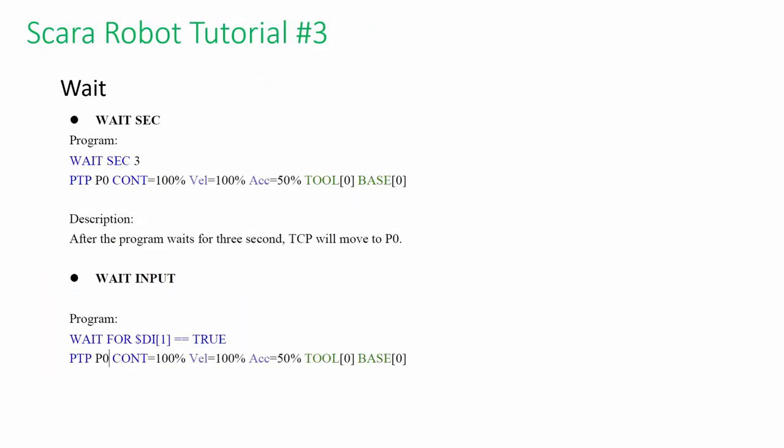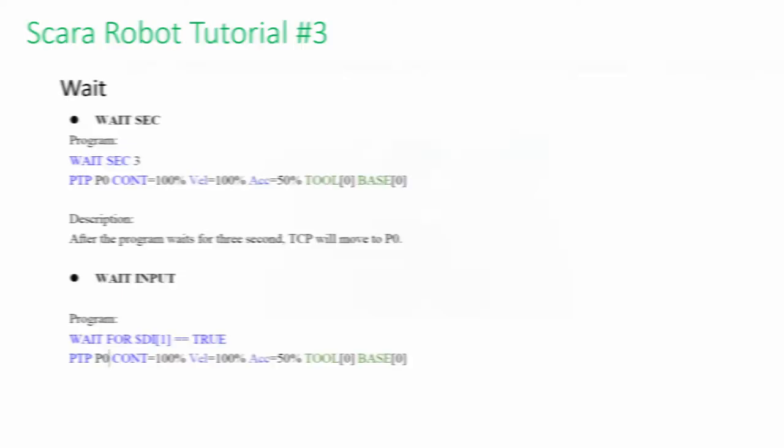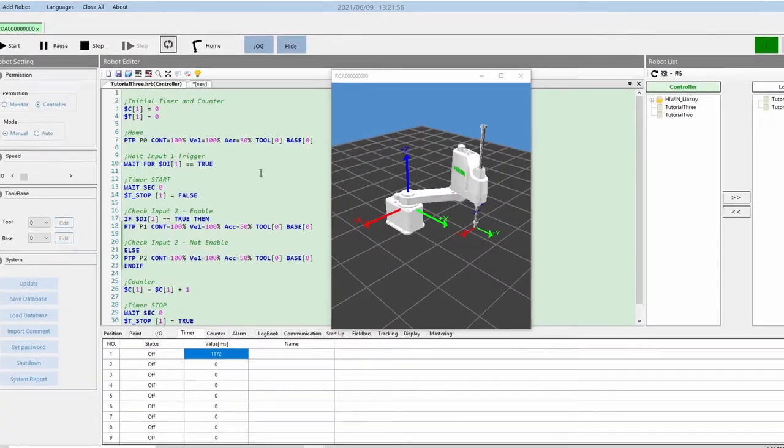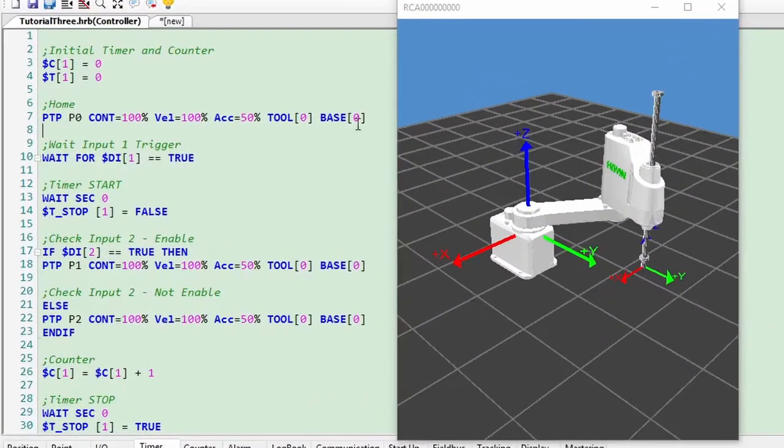The Wait command can be used to wait a defined time in seconds or to wait for digital input. Okay, let's look at the actual program. The program combined all the instructions we learned just now.